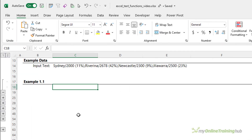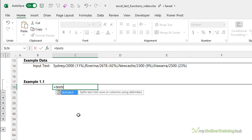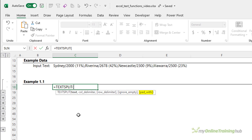The TEXTSPLIT function splits text strings using column and/or row delimiters. The first argument is the input text. Next is the optional column delimiter, where you specify where Excel should split the text into columns. Then the optional row delimiter specifies where to split into rows. The optional ignore_empty argument creates an empty cell where two delimiters are consecutive by entering true — leaving it blank defaults to false. Lastly, the optional pad_with argument lets you enter text in place of blank results that would normally return an error. We'll look at all of these scenarios.